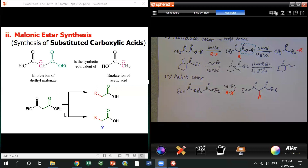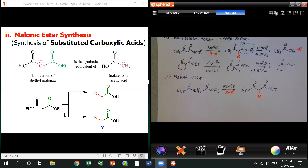Similarly to the acetoacetate ester, you can put two R groups on. Here I only put one R group. You can control the base amount. This reaction can also undergo decarboxylation.